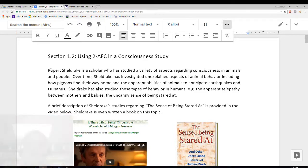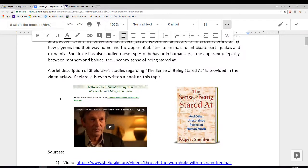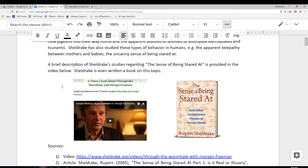The author of the study that we're going to be looking at, his name is Rupert Sheldrake, and he has studied a variety of aspects around consciousness in animals and in people. For example, he's studied the apparent abilities of animals to anticipate earthquakes. He's also studied these types of behaviors in humans, and in particular, we're going to be looking at the uncanny sense of being stared at — whether or not that's a real phenomenon.